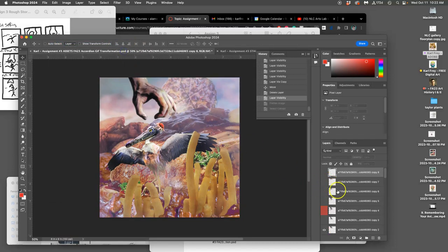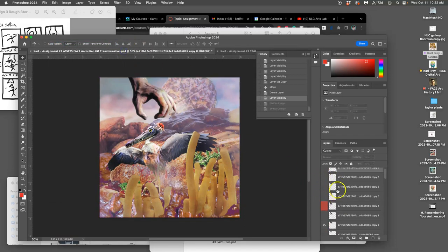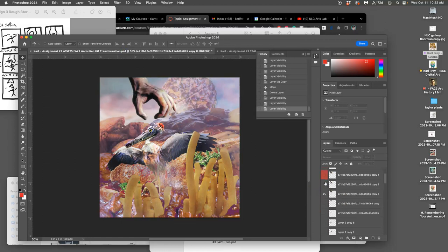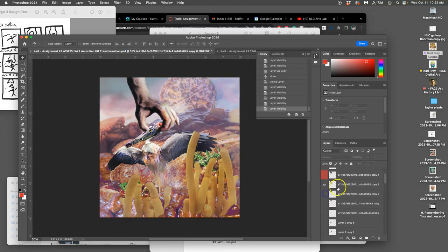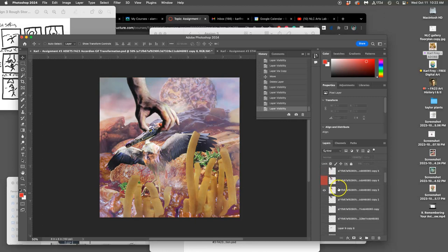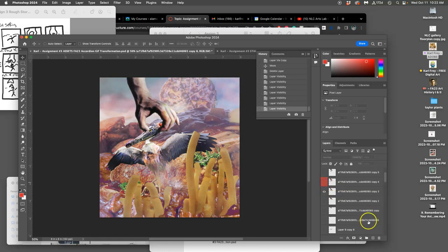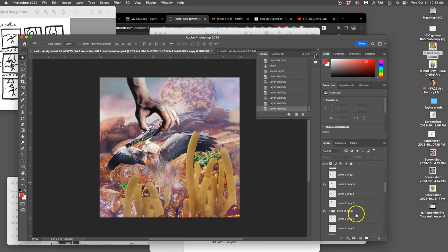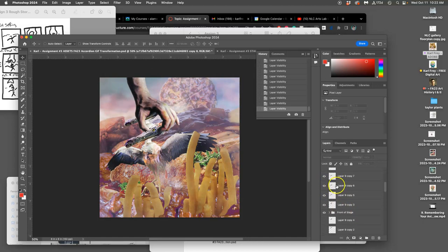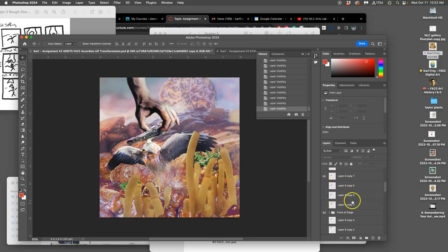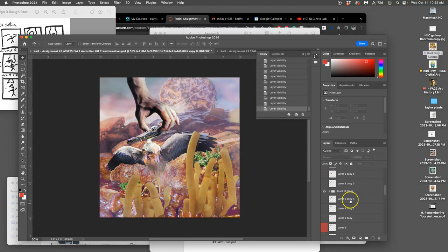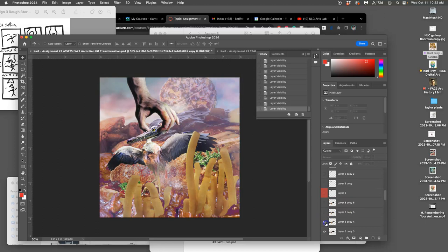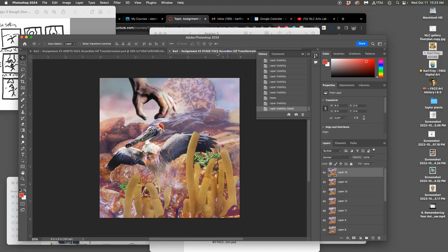Set up my next frame. Now the hand's going to grab the head. And now the head needs to be in the right position to be grabbed. Looks like that's it. Turn off the other ones. And then I move the body again.